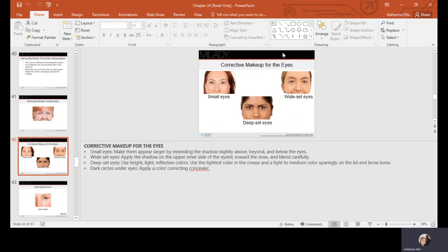For small eyes, make them appear larger by extending shadow slightly above, beyond, and below the eyes. For wide-set eyes, apply shadow on the inner side of the eyelid toward the nose and blend carefully using slightly darker shadow to narrow the space. For deep-set eyes, use bright, light-reflective colors to bring the eye forward, and be very sparing with dark colors. For dark circles under the eyes, apply a color-correcting concealer.